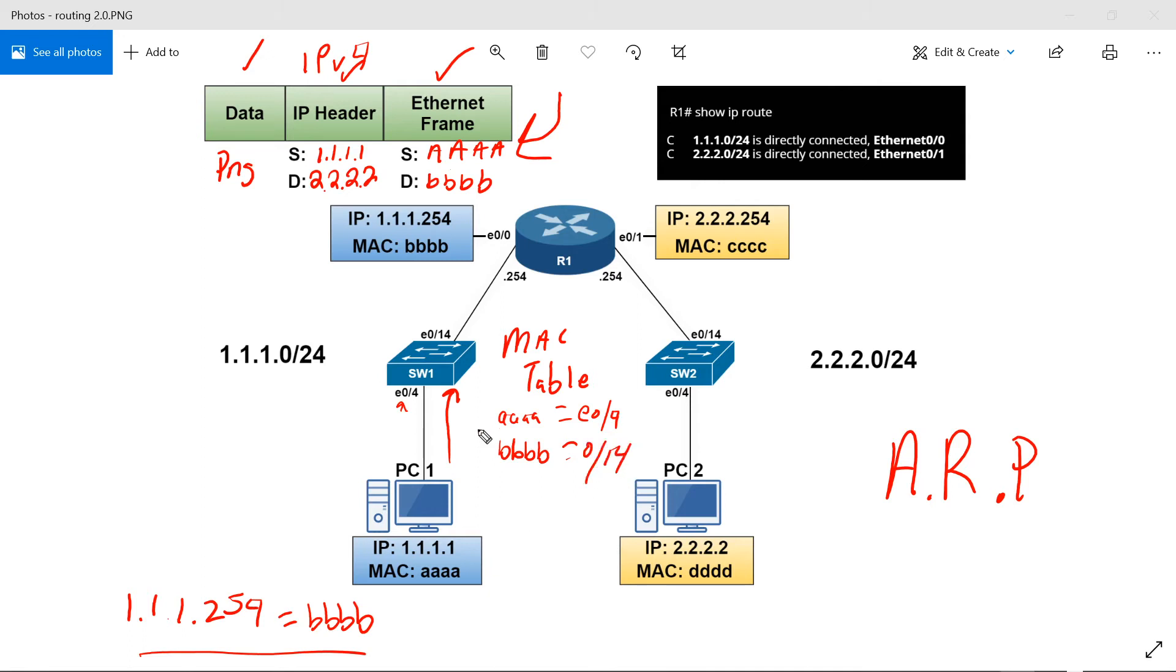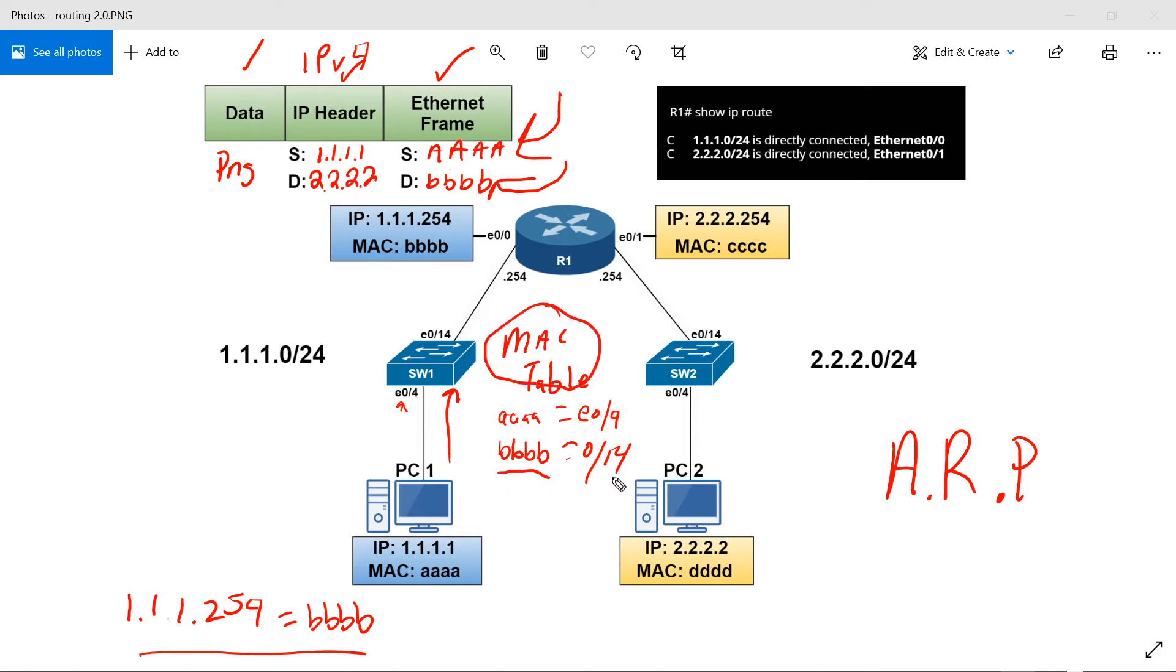So when Switch 1 gets it, it's going to look at the ethernet frame and it's going to see a destination MAC address of all Bs. It's going to look at its MAC address table and say, okay, I know where BBBBB is. It's on ethernet 0/14. It's going to send it right out of ethernet 0/14.